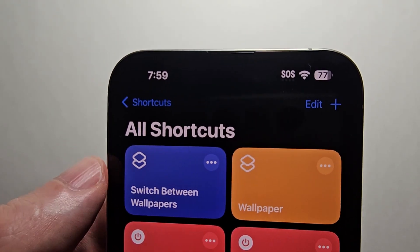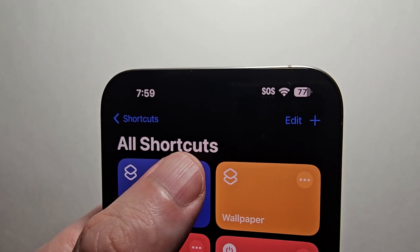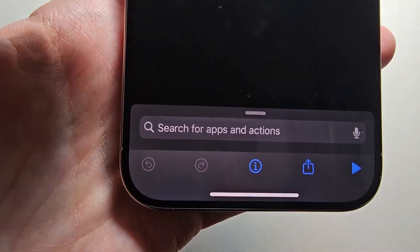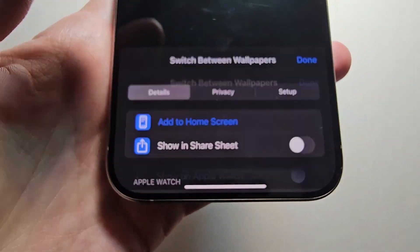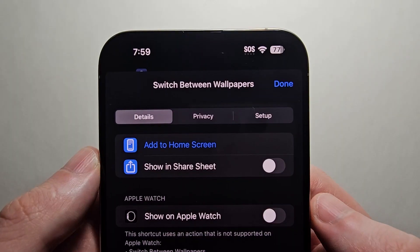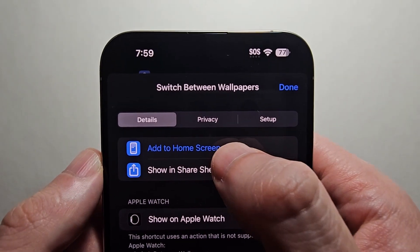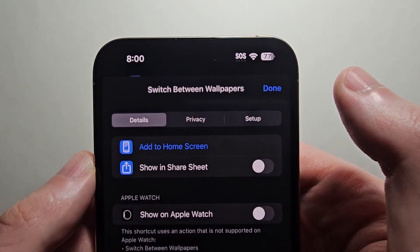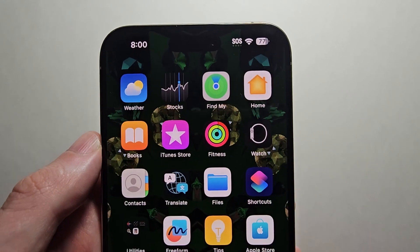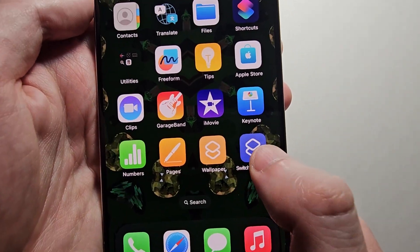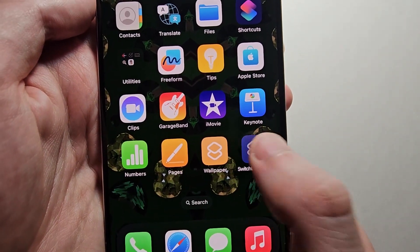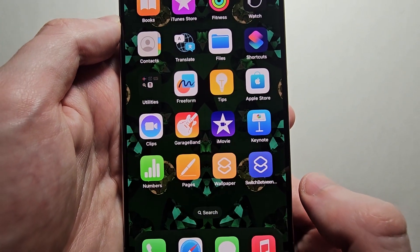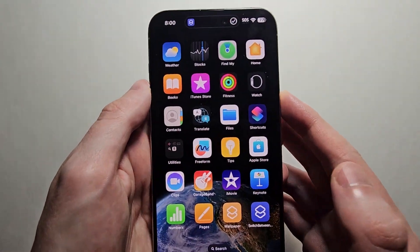In the top right corner press the three dots, and at the bottom press the I. Then press add to home screen and press add. Now it's right here, so you can alternate between wallpapers. Alright guys, hope this helps.